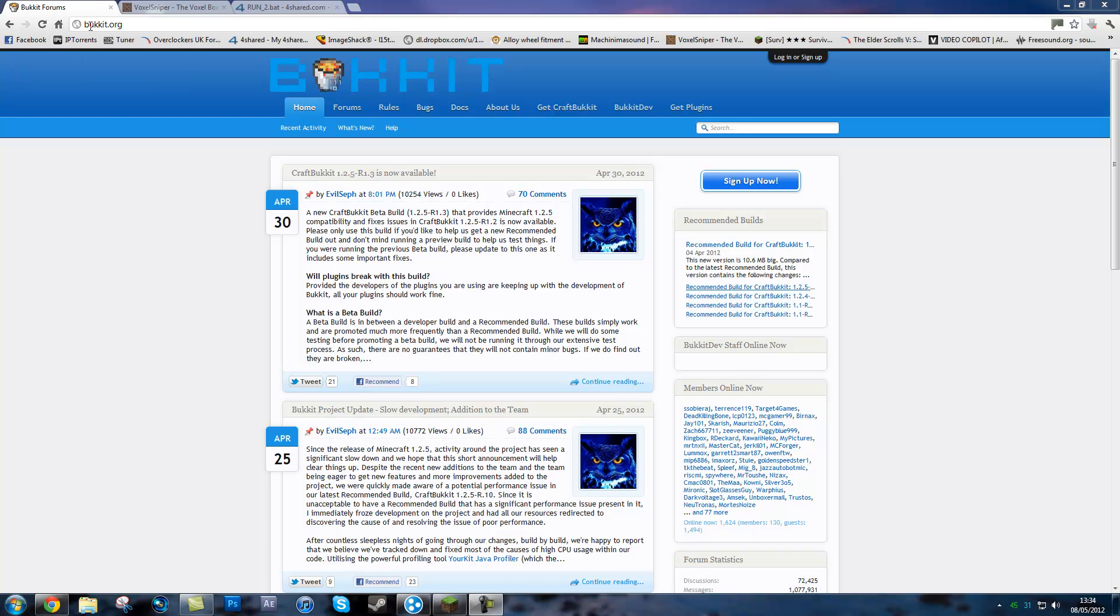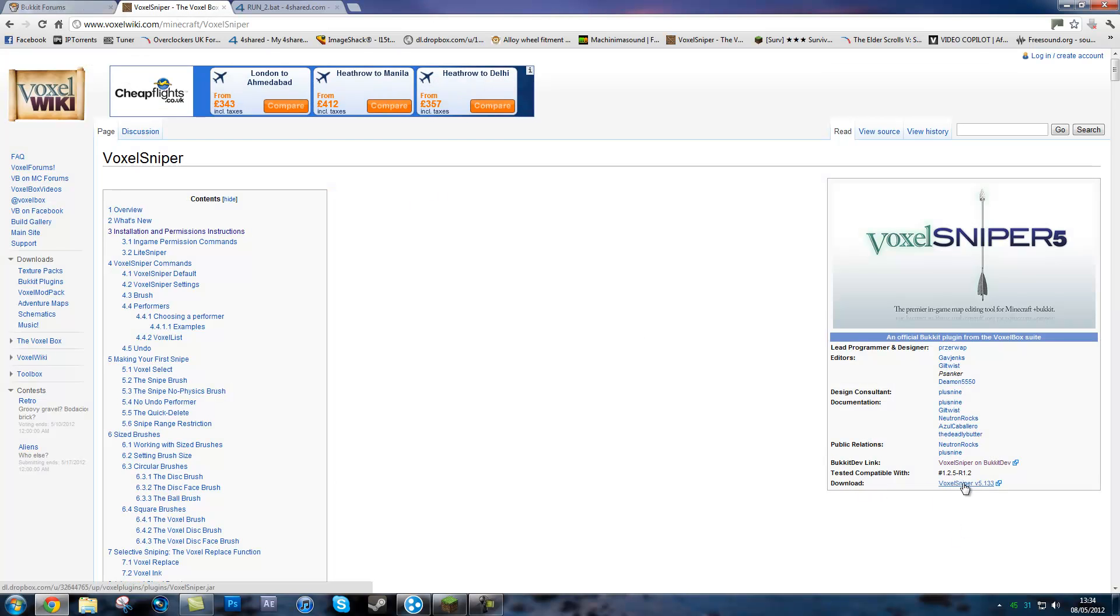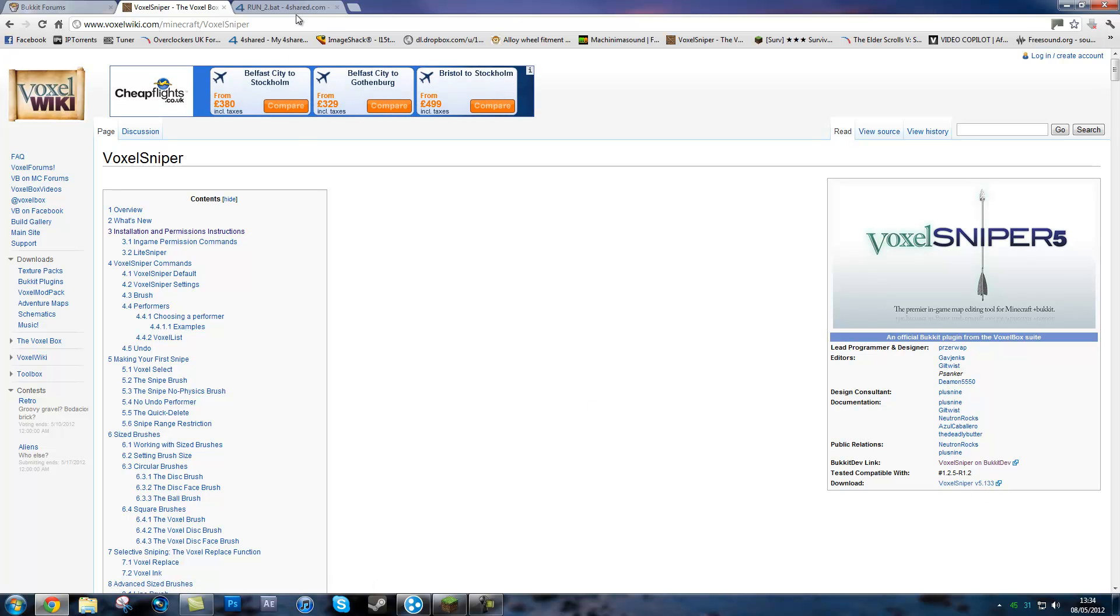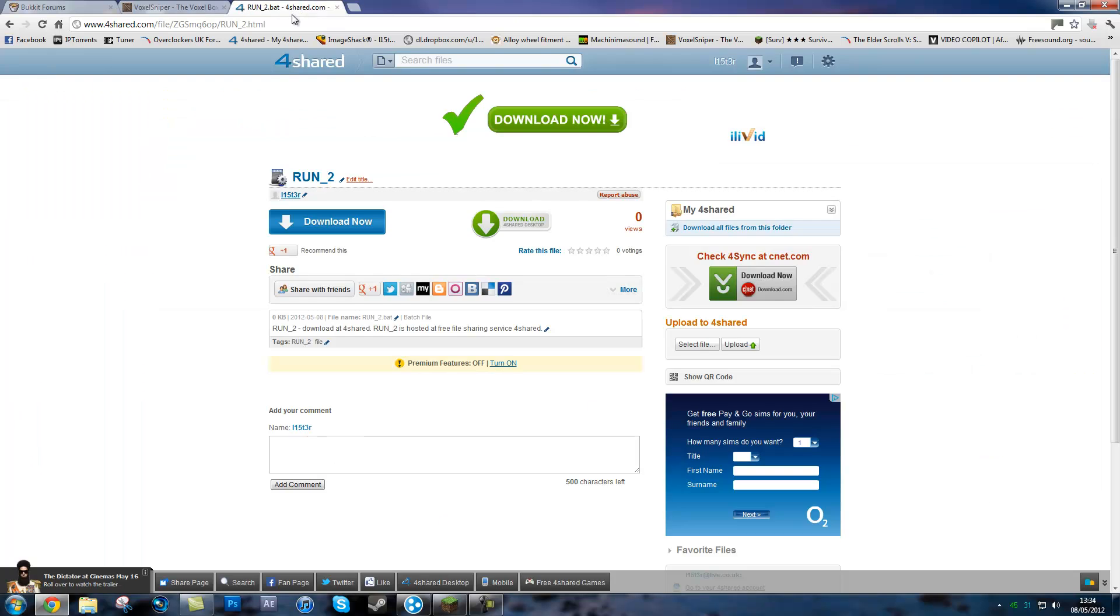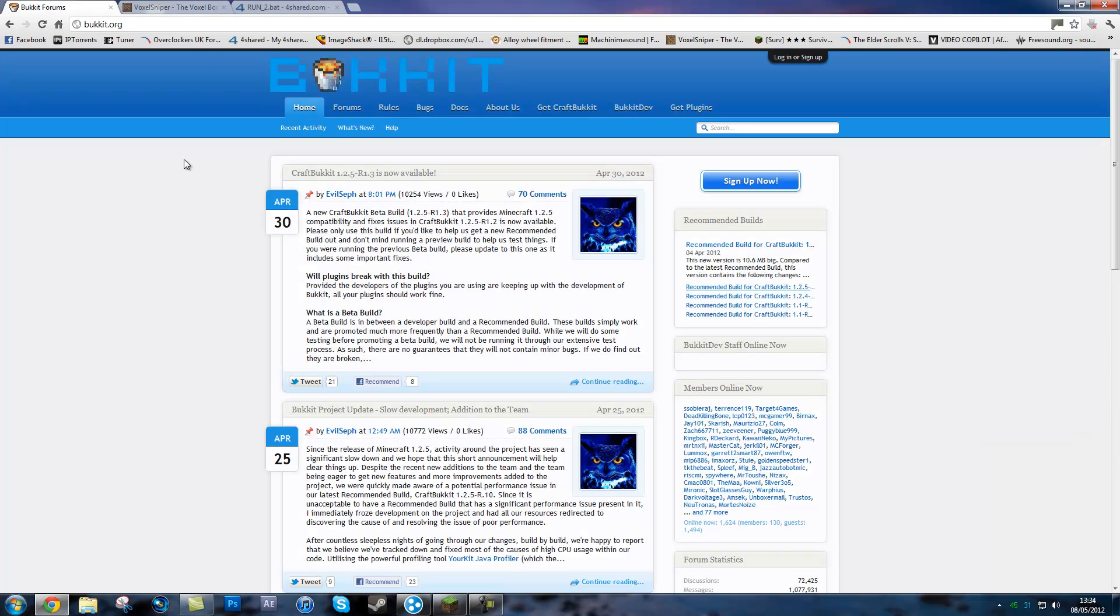So first you want to go onto the Bukkit website, download the recommended build, next go onto the Voxel Sniper website or wiki and download the Voxel Sniper version 5.1.3.3 and finally go to this link and download this run_servers2 batch file. All these links will be in the description. At the moment we are on 1.2.5 Minecraft.